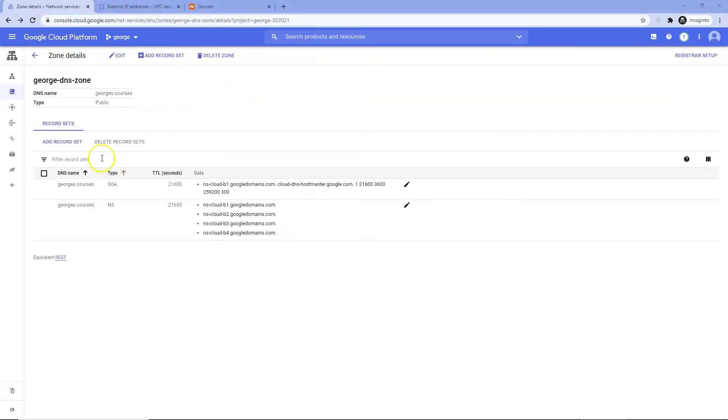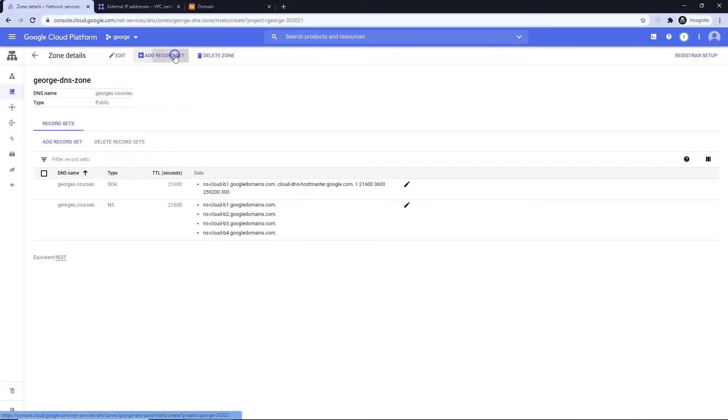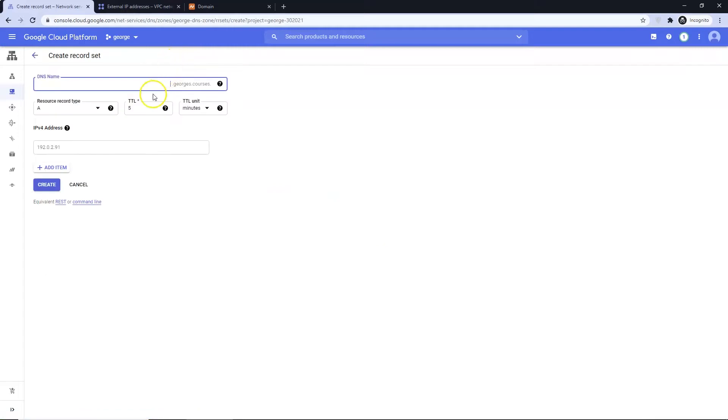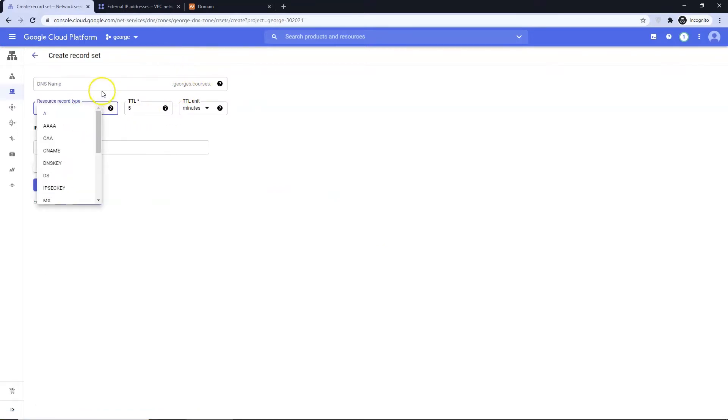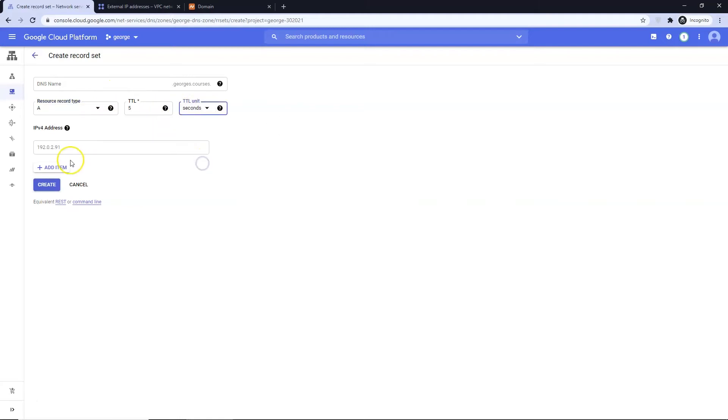Select the Add New Record Set button. Leave DNS name as is. Be sure that the A record type is selected. I change TTL to seconds from minutes. I paste my IP address in the IPv4 address input box. I click Create.